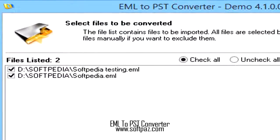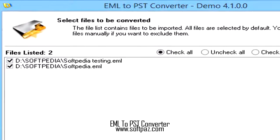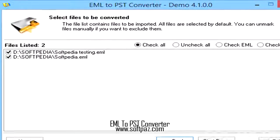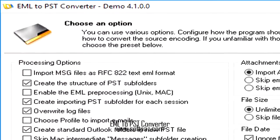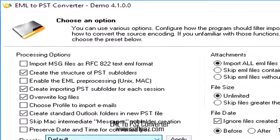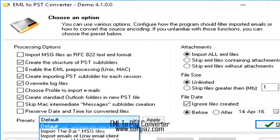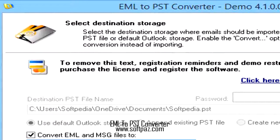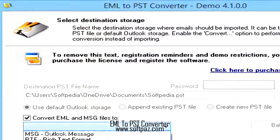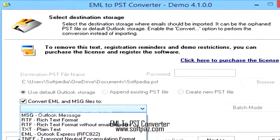You can configure EML to PST Converter to ignore EML files with attachments, or to save the current configuration as a preset that can be used at a later time. Last but not least, if you have several profiles within Outlook, you get the chance to specify which account you want to work with.